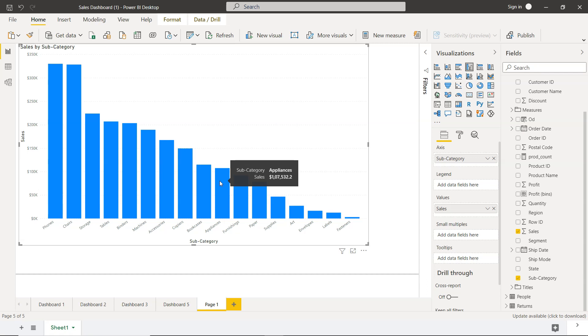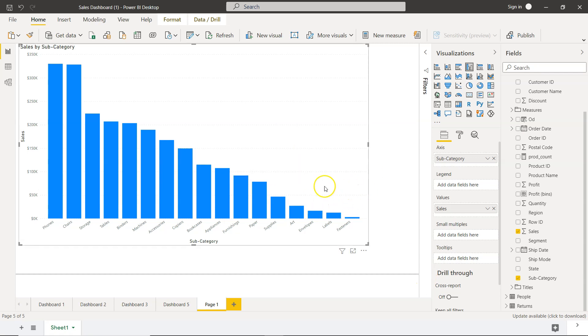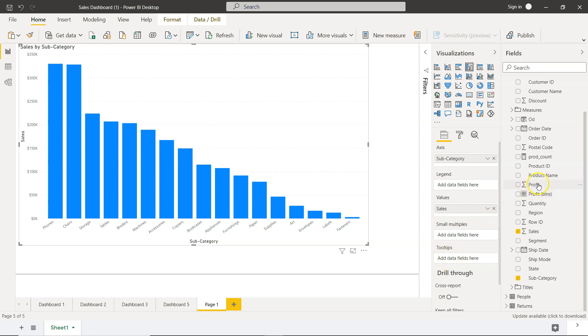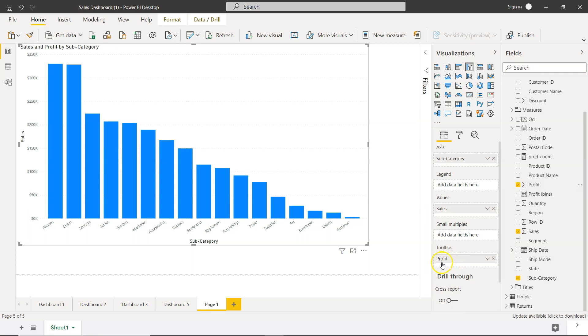For this category as well as the quantities sold for this. So to do that, you need to come over here in this section where you have axis, legend, values, and down there you have tooltips. Right, so what we can do is we can bring the tooltips over here. We have added profit, but nothing will happen over here as you can see.